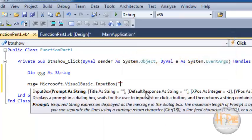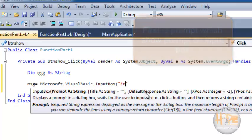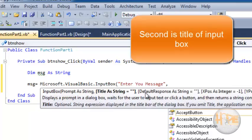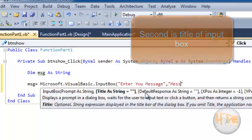First is the prompt, which is what you want to prompt the user with. I want to prompt 'enter your message'. The second parameter is the title for the input box. I want to display 'message'.